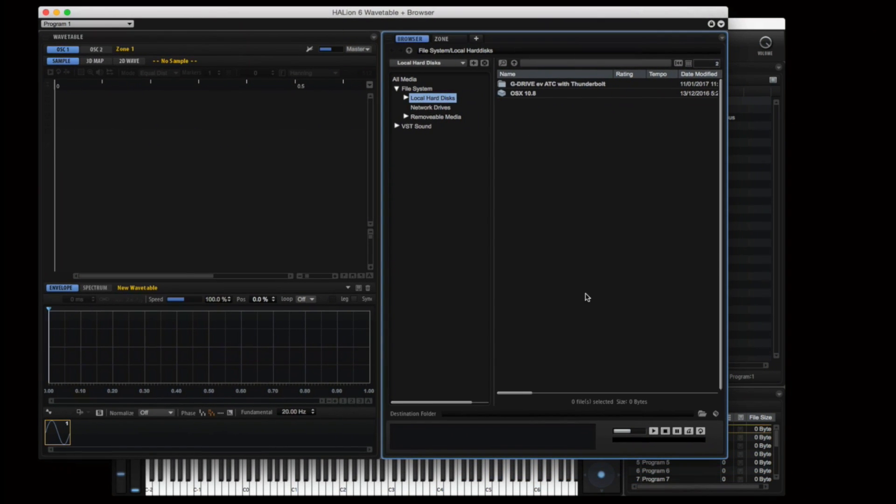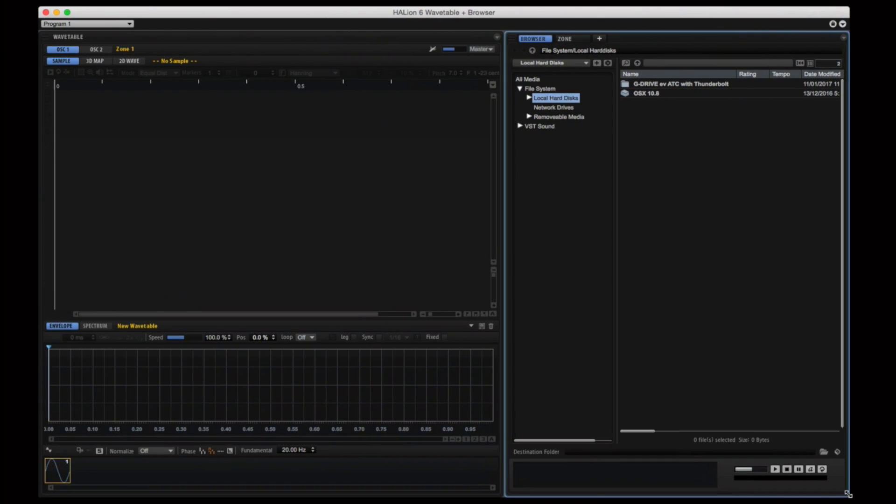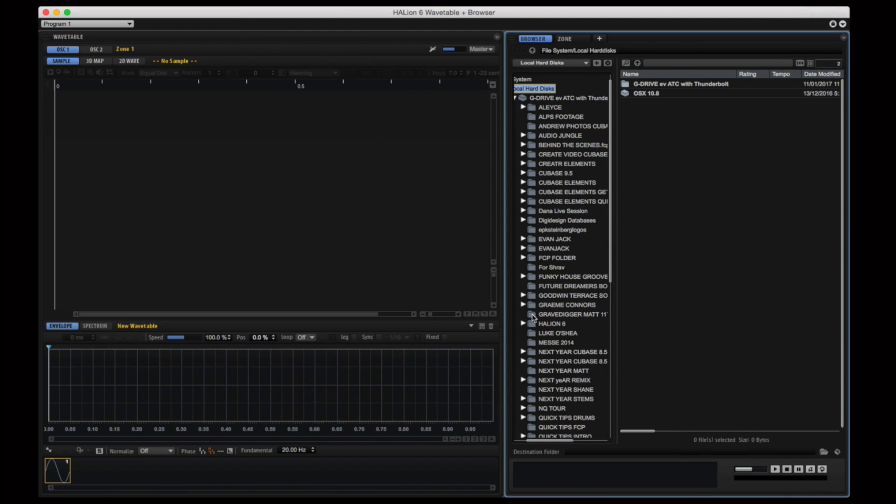And at this point in time it's worth pointing out that every window inside of Halion 6 is completely customizable. You decide how you want your windows to be configured.